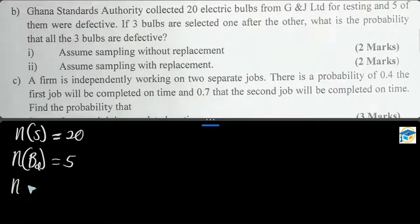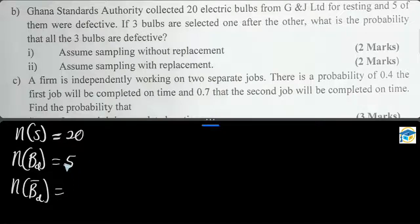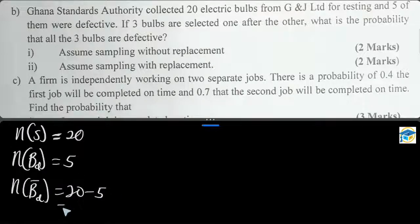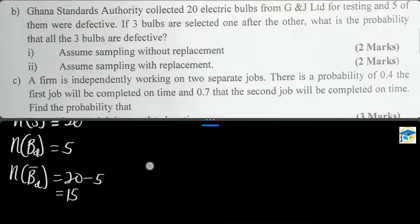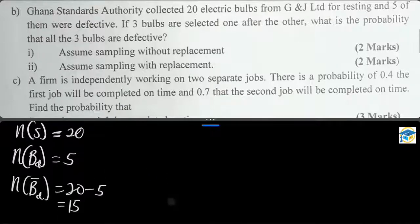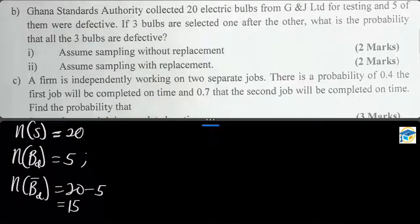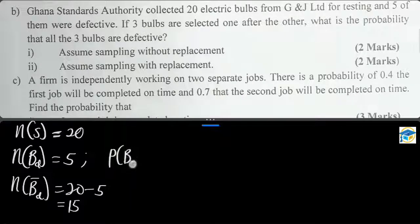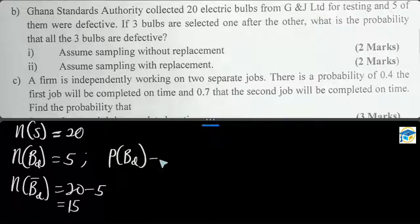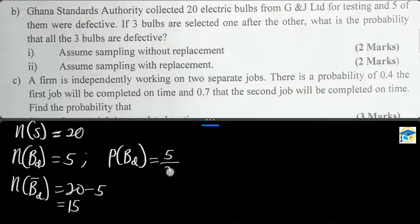The number of non-defective bulbs, represented as B-bar, equals 20 minus 5, which gives us 15. Now, the probability that a bulb is defective is 5 out of 20. Likewise, the probability that a bulb is non-defective is 15 out of 20.